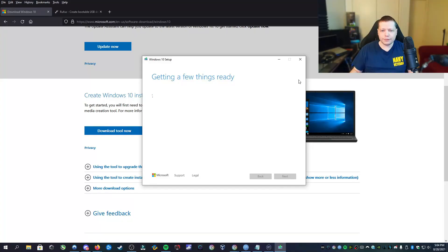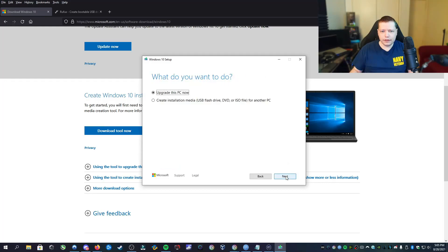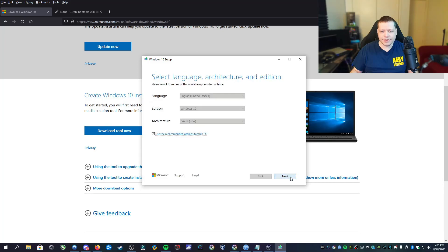First, it's going to get a few things ready. Once we get to here, we're going to accept the terms. Once we get to this point, we're going to have two options: to upgrade this PC now, or create installation media. We're going to select the second option here, create installation media, and then we'll click next.